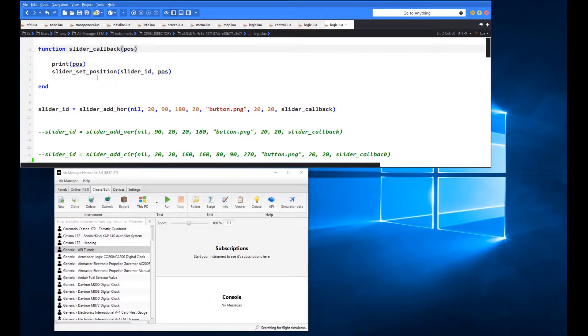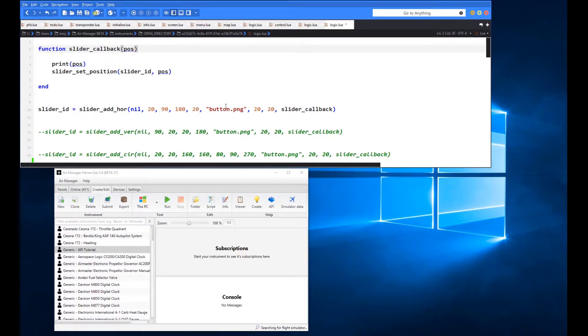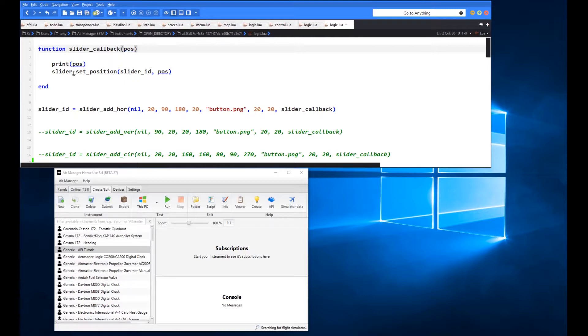And then also additionally we use this slider_set_position which was the other function that we looked at initially at the start of the video to set the position of the slider so we're going to refer to the slider by its id which is the slider_id here and then we're going to give it the position information so we're going to say we want the graphic essentially this graphic here to move as we actually move the slider and I'll comment this out in a minute and show you what the difference is between not doing that and doing that so we run the code initially as it is there and see what we get.